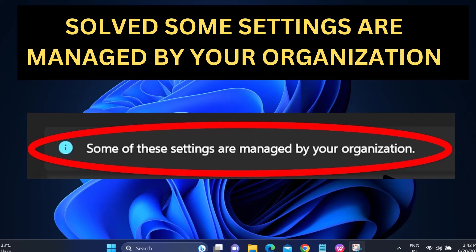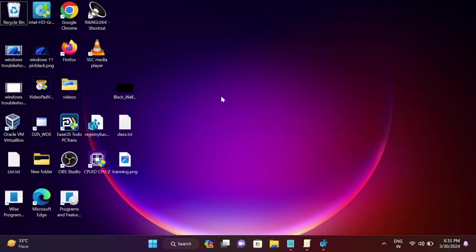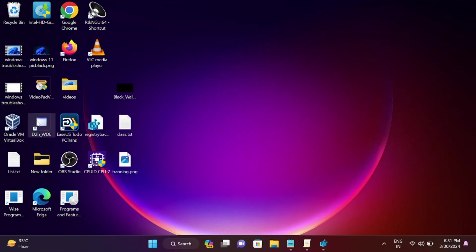Hello guys, welcome to How to Fix Tech. In this video we're going to fix the issue 'some settings are managed by your organization.' You got this issue because you changed some settings in the registry editor or group policy. This basically happens when you pause Windows update.